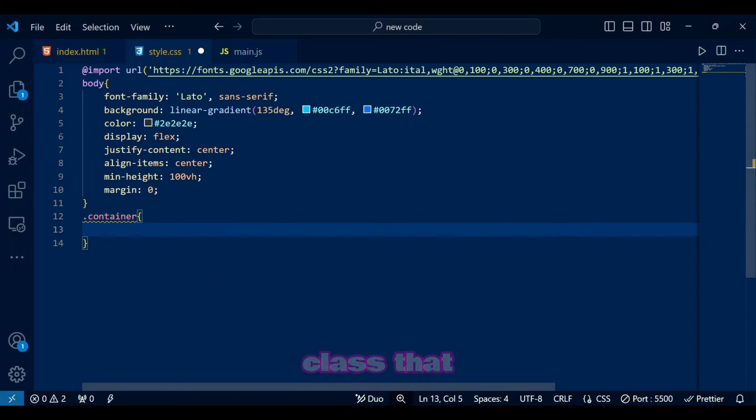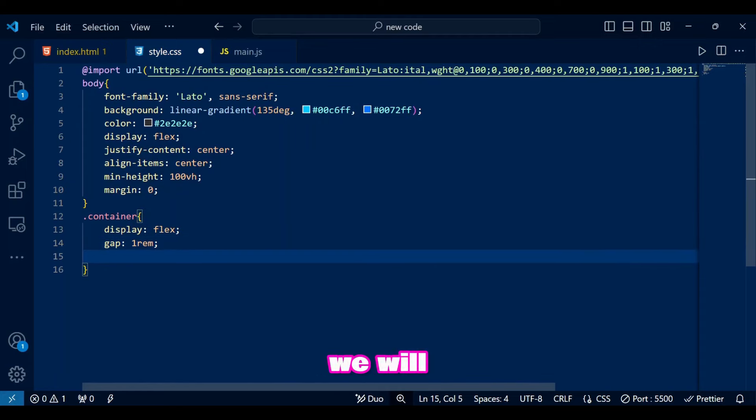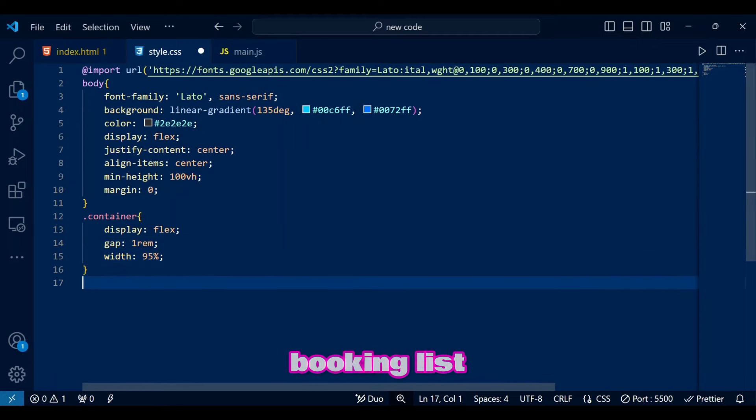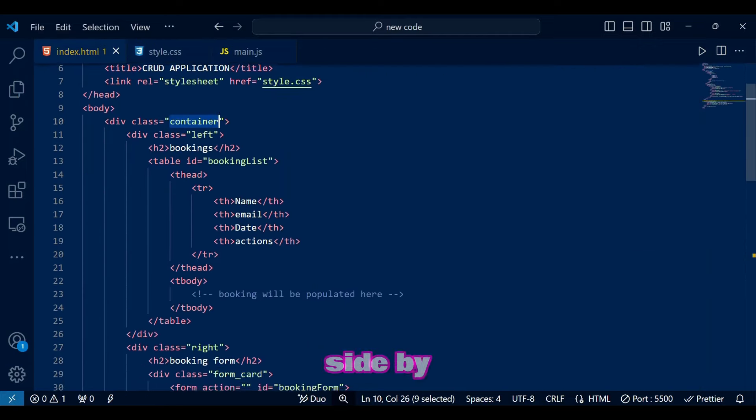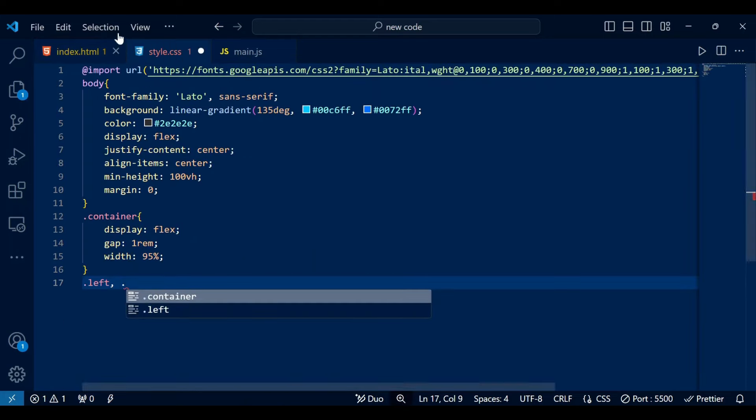In container class, that contains everything, we will use flex display to arrange the booking list and form side by side with some gap to keep them separated.